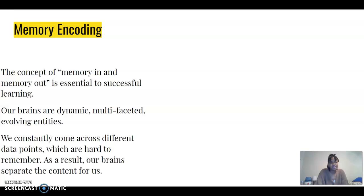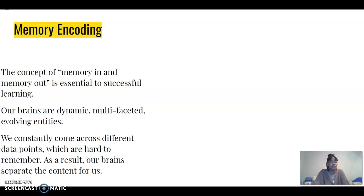We all know that our brains are very dynamic, they're multifaceted, they are constantly evolving. However, our brains come in contact with so much during a day that it can be hard for us to remember certain things. In order for our brains to distinguish what we have learned, what we need to learn, and what we are learning, our brains separate the content for us.